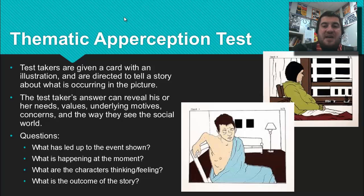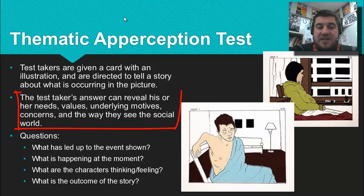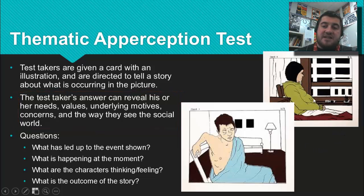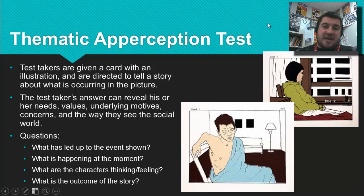Finally, there is the Thematic Apperception Test, or TAT. Test takers are given a card with an illustration and asked to tell a story about what is occurring in the picture. The answers can reveal a person's needs, values, underlying motives, and concerns. For example, some students describe one picture as a girl whose boyfriend dumped her waiting by the phone while pregnant — which can reveal worries of teenage girls. That is all about testing — fill out those learning targets, and have a good night.